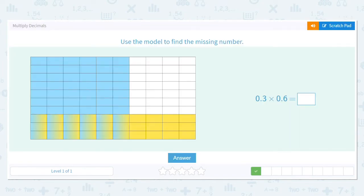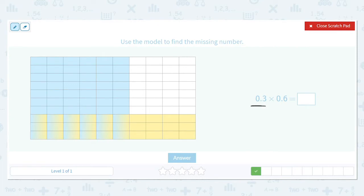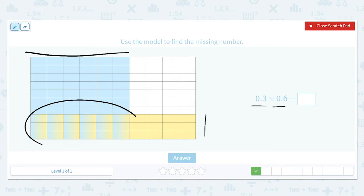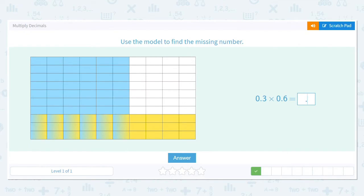So 0.3 times 0.6: three yellow and six blue intersect in eighteen of these cells — eighteen out of a hundred — so that's 0.18.